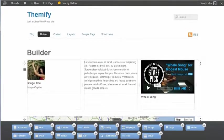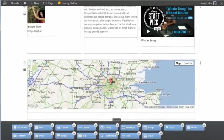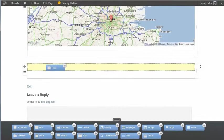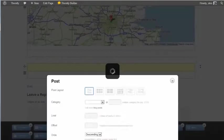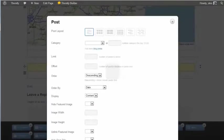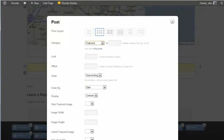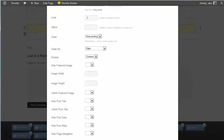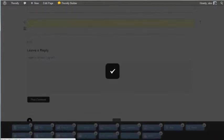As well as editing and moving your content around from the front-end, you can also add new content. So for example, I might want to add a post, and to do that, I just need to drag and drop the post module. It brings up this box, and I can set the options I want. So I'll go for the category Featured, have two posts, and I'll display excerpts. And you can set all these options, and I'll save that.